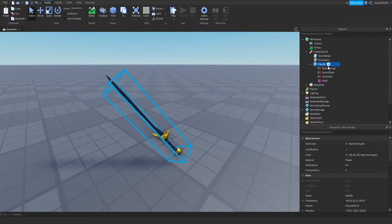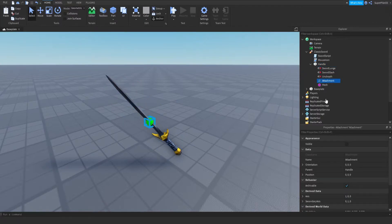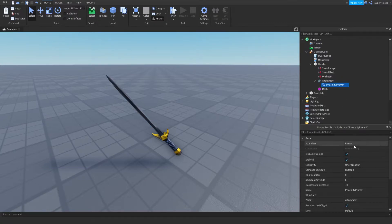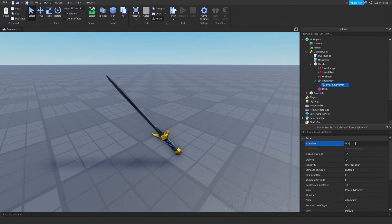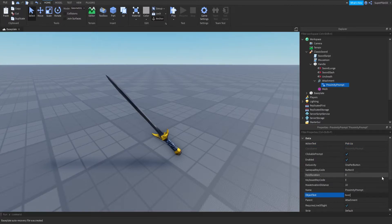Inside the handle, you want to insert an attachment — you don't need to do anything to it — just insert a proximity prompt. This prompt can be customized: the action text and the object text. Object text is what it is, and action text is what it does, so I'm going to use 'Pick Up' for action text and 'Sword' for object text.